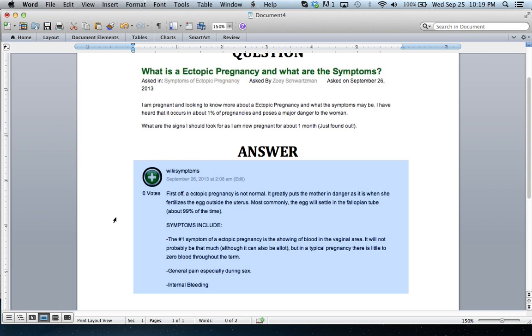The second one is if you have general pain, especially during intercourse with your partner, and if you have any kind of internal bleeding.